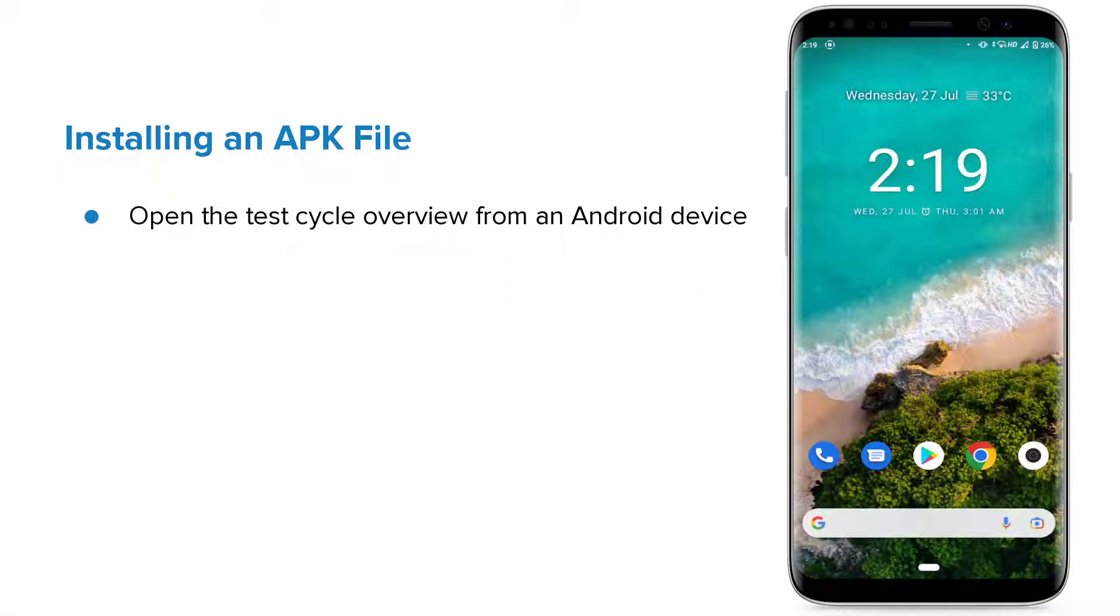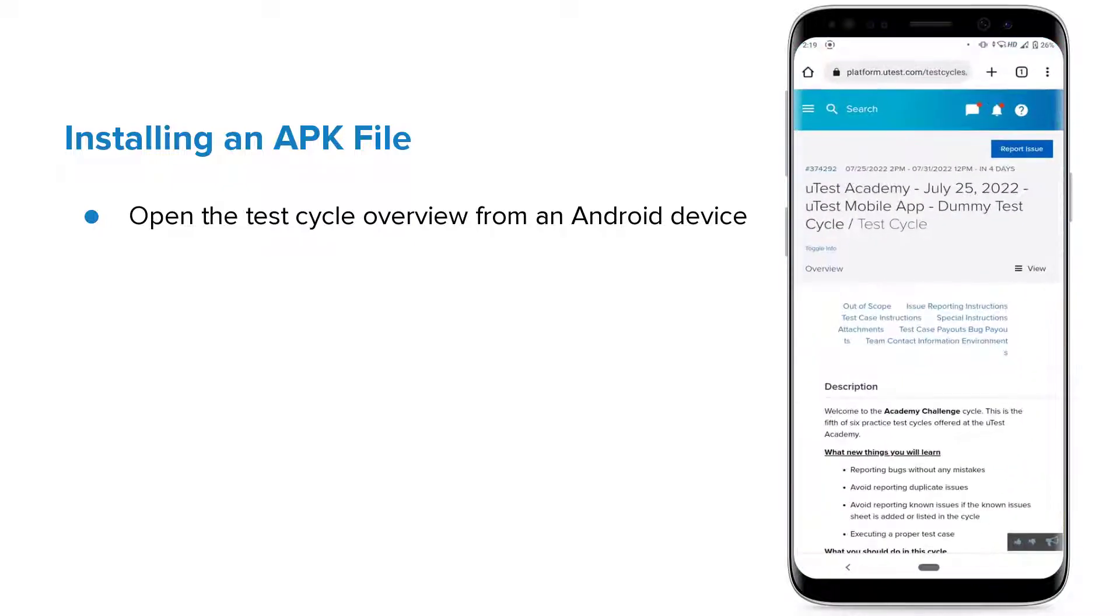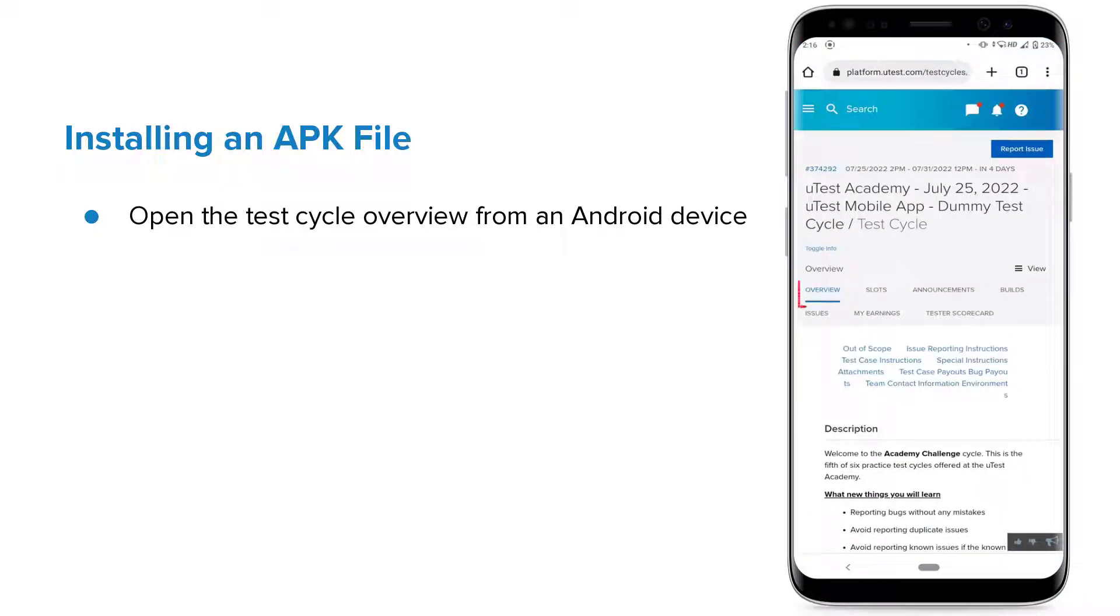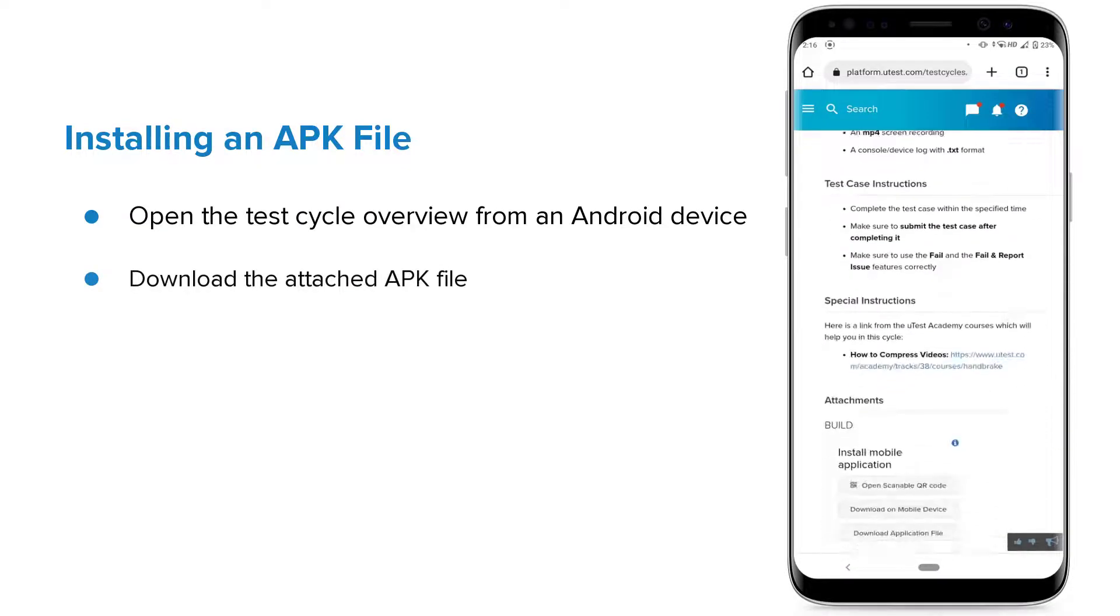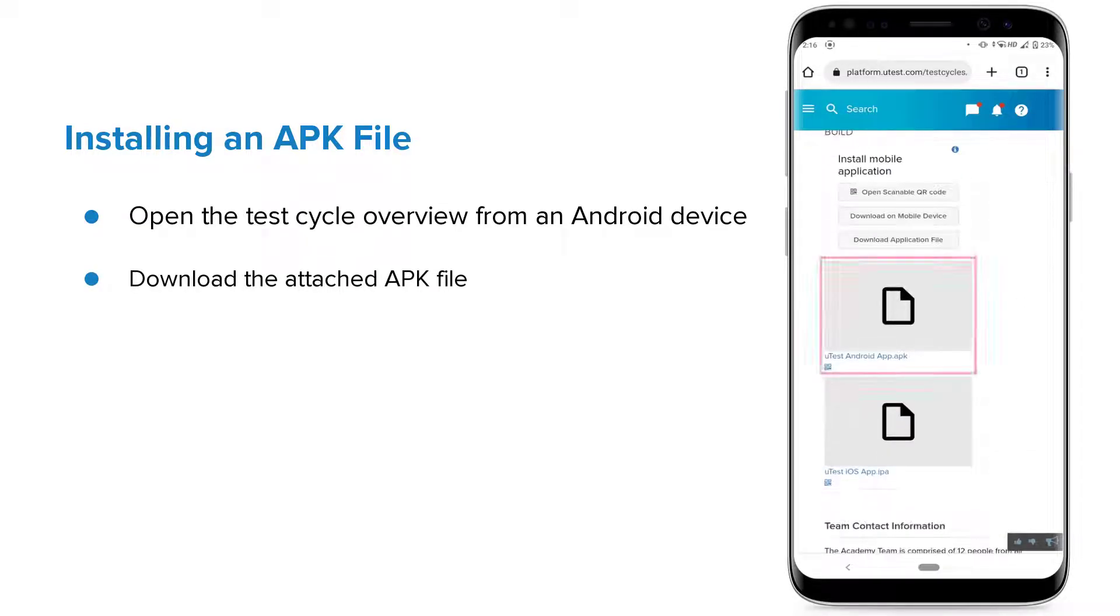Open any browser on your Android device and navigate to the test cycle overview. Download the attached APK file.